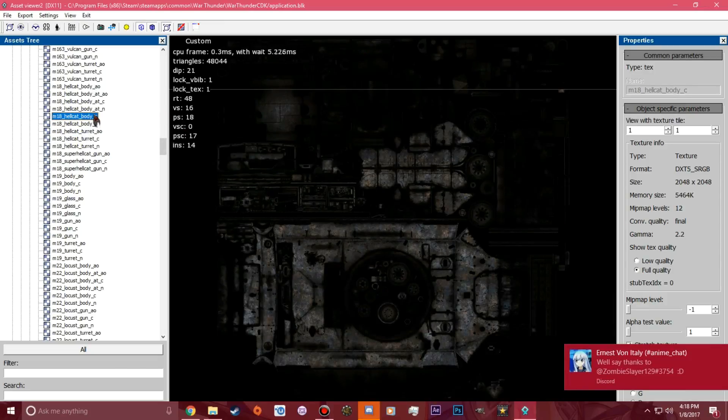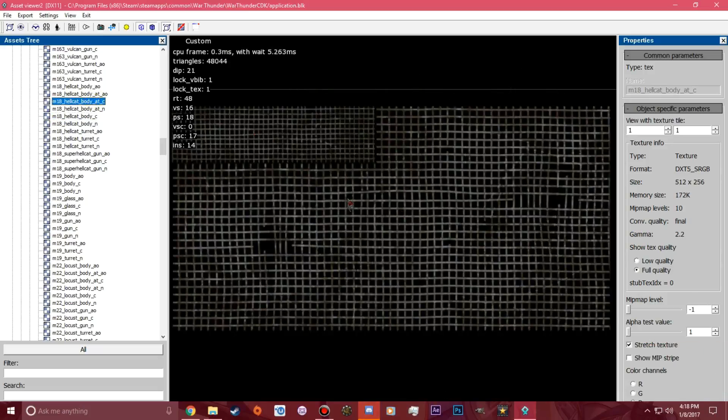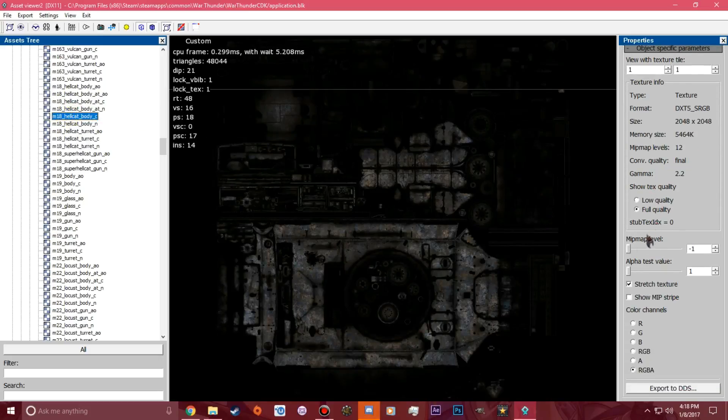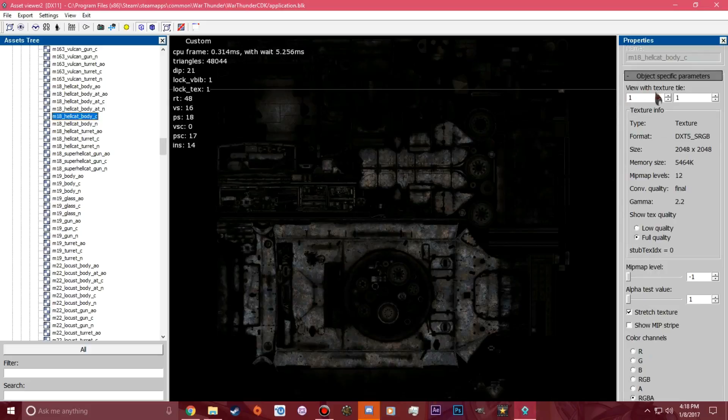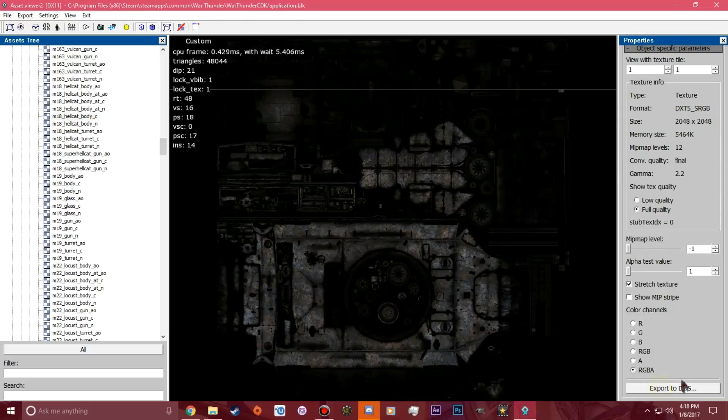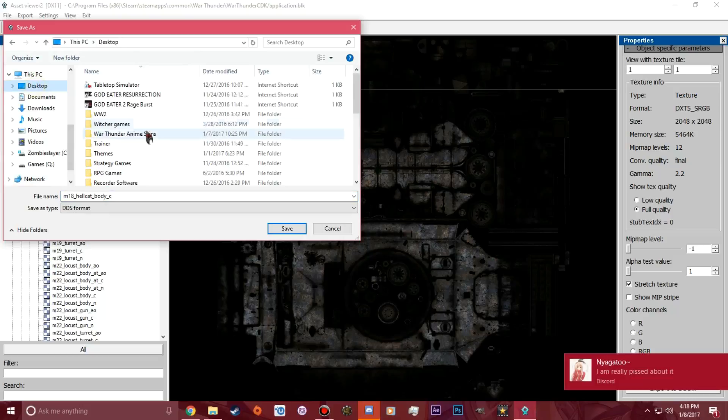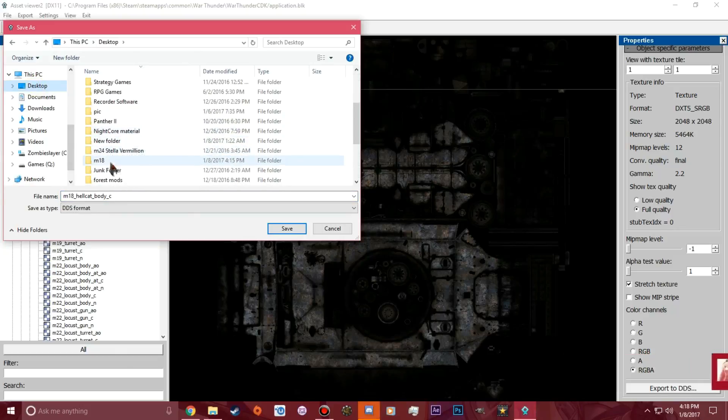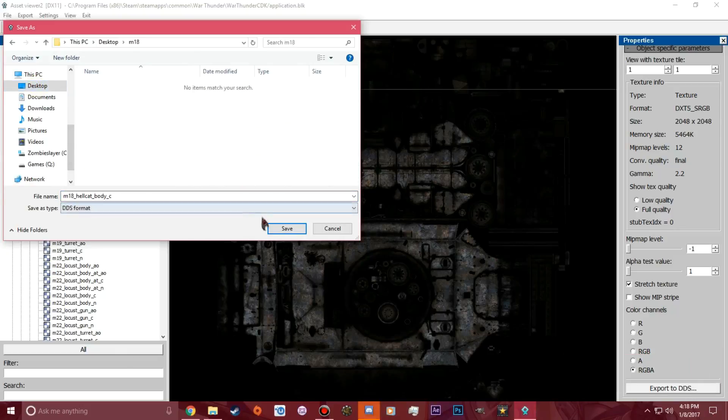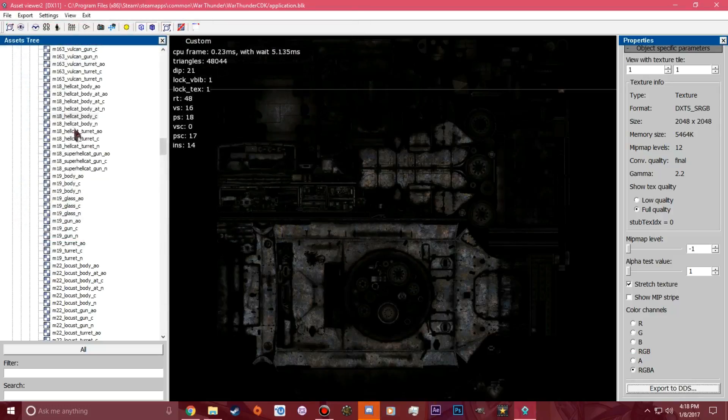That's the Hellcat turret and that's the Hellcat body. What you want to do is the desktop fan, you don't want that. You can't even color that. So what you want to do is get the body, this one right here. Come over here and select RGBA. Leave everything the same. Do not change any of this stuff and leave it the same and export to DDS. What you want to do after that is go to desktop, find out where you saved that folder. It's right here. You want to hit save.